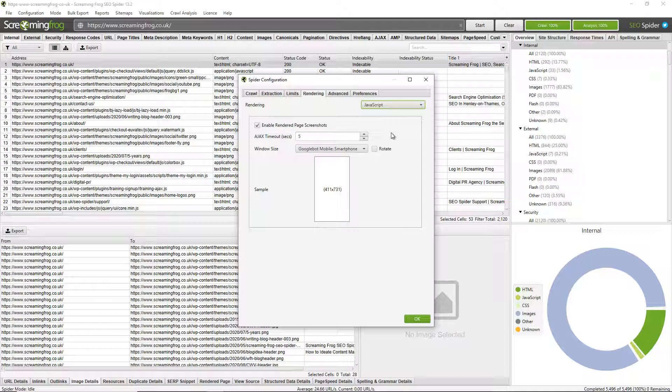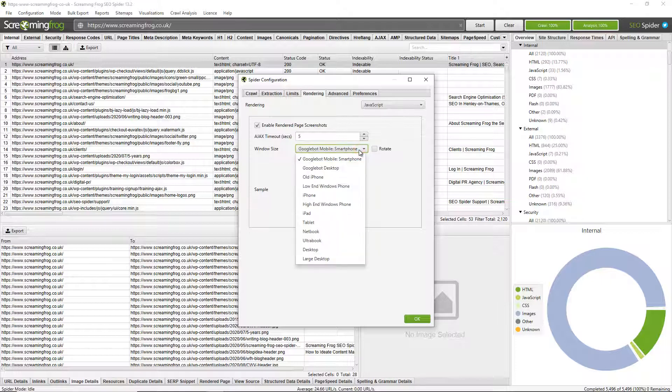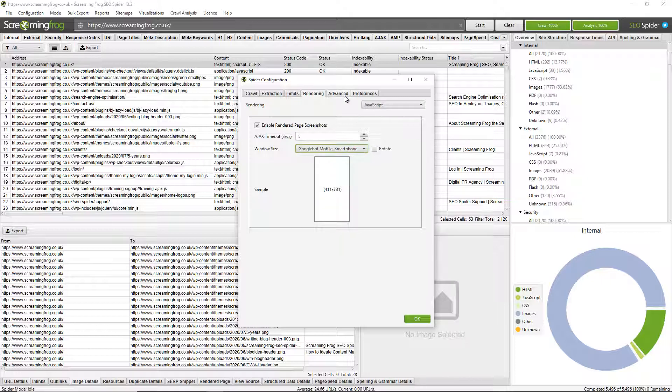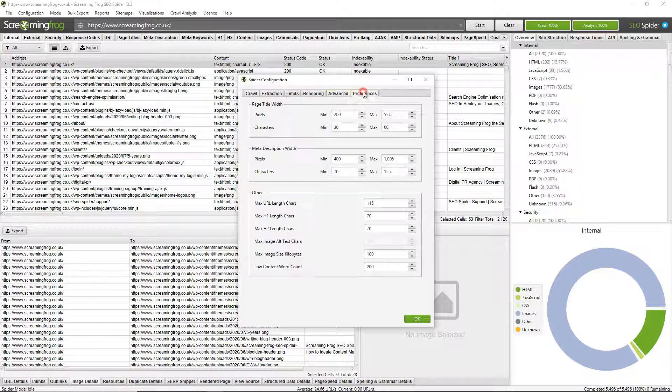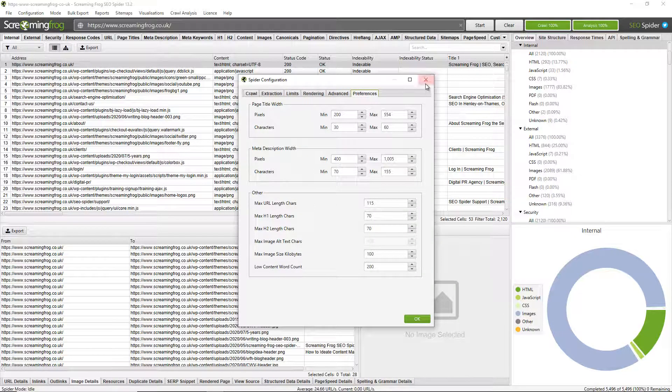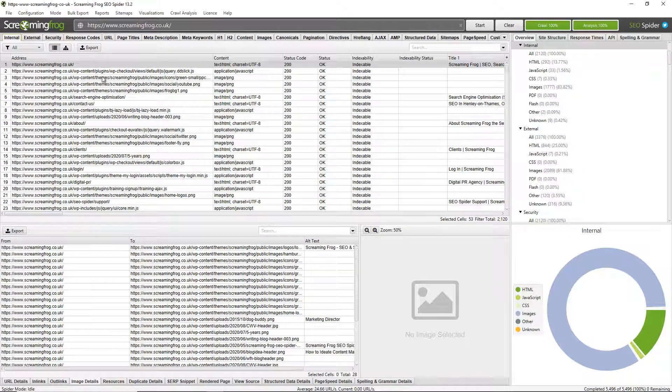So, for example, websites that are JavaScript frameworks, things like SPAs, so single page applications and things like that. You can actually render the web page and crawl the rendered HTML like a modern search bot does, like Googlebot does today. And you can choose the window size, whether it's emulating a smartphone or whether it's desktop and so on. There's also some other options, advanced options here that you can adjust and preferences. So it's really customizable to get the data that you need and crawl in the way that you expect and the way that you want.